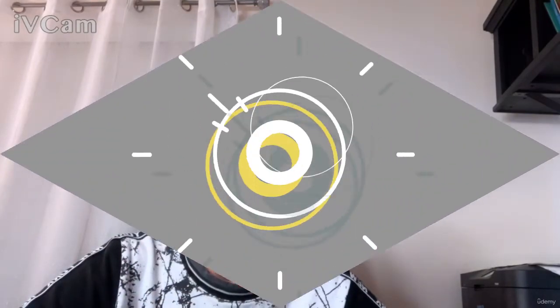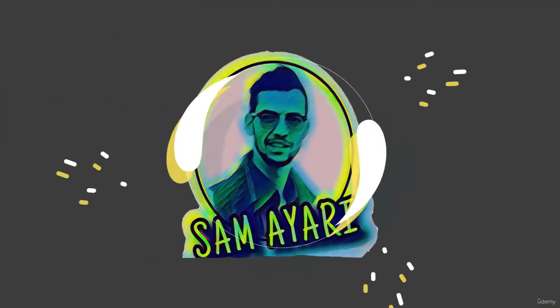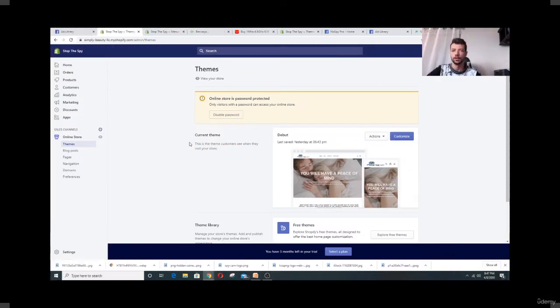Hello everyone, Sam is here. In today's lesson we're going to go through customizing your website and adding your product. After you log in, go to Theme and click on Customize.